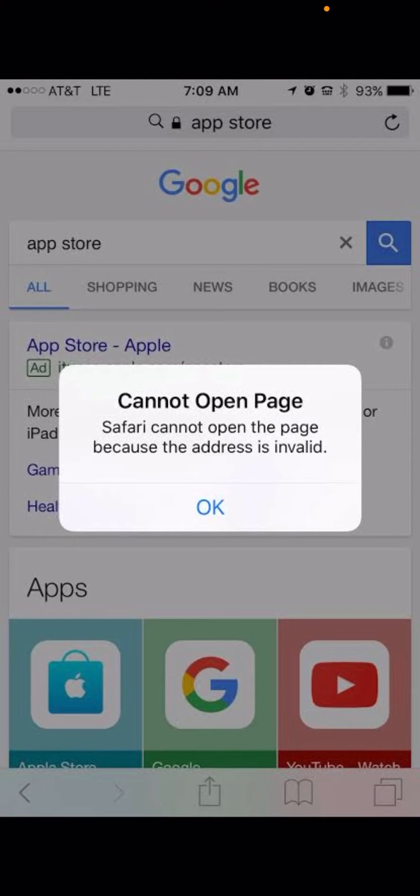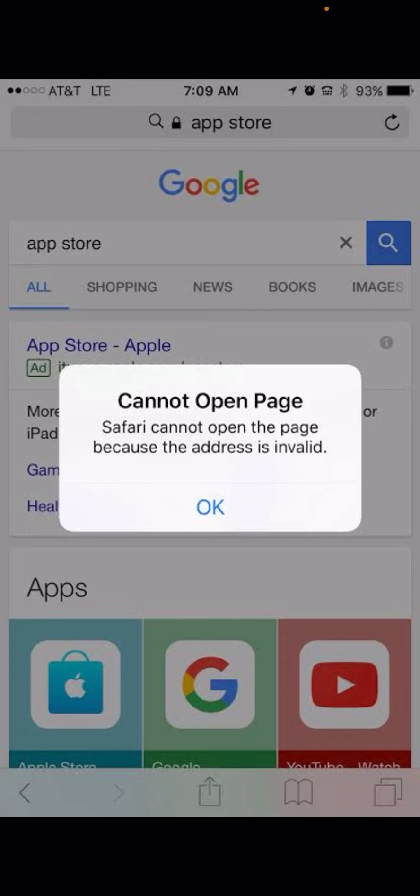Hello everyone, welcome back to a new video. In this video, I'm going to show you how to fix this type of error: 'Safari cannot open the page because the address is invalid.' If you get this type of error on iPhone and iPad, here's how to fix it.